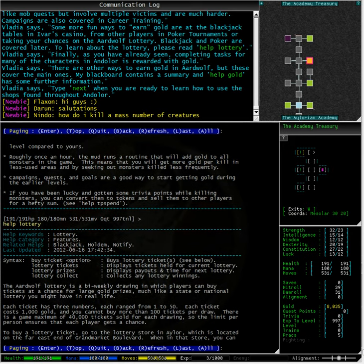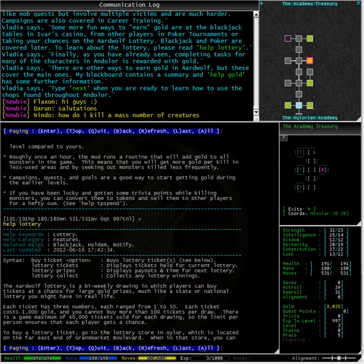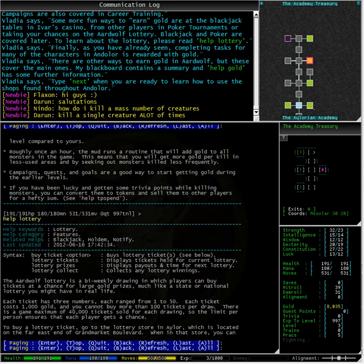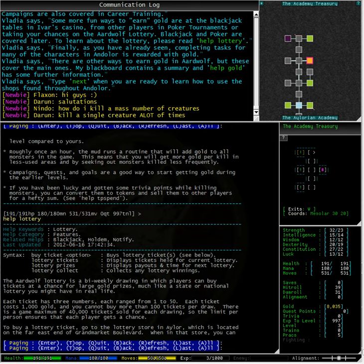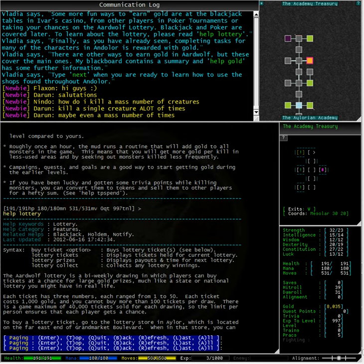It looks like Aardwolf has a bi-weekly lottery system for a chance to win some gold, just like playing the real lottery. Every ticket has three numbers ranged from one to fifty. Each ticket costs one thousand gold coins, and the maximum number of tickets you can buy is one hundred. There are only forty thousand tickets sold per game, so it ensures that each player gets a chance to play.